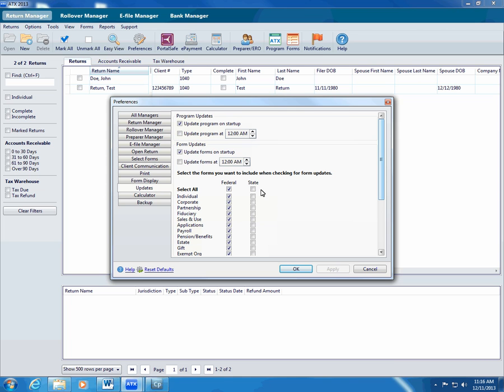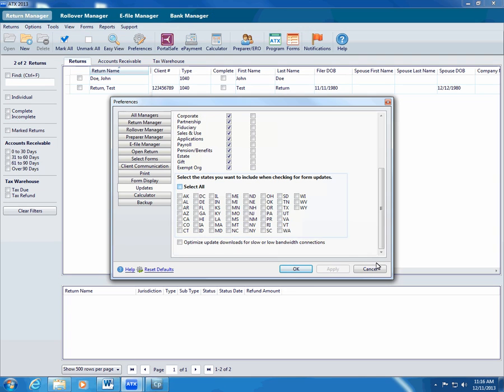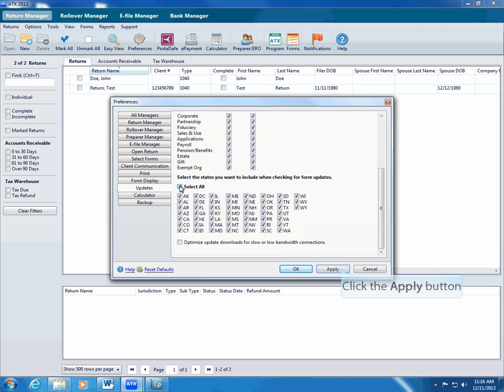To add states to the automatic update, use the select the states you want to include when checking for updates preference. You can include any of the 50 states, Puerto Rico, or the District of Columbia. Click apply to save your changes.